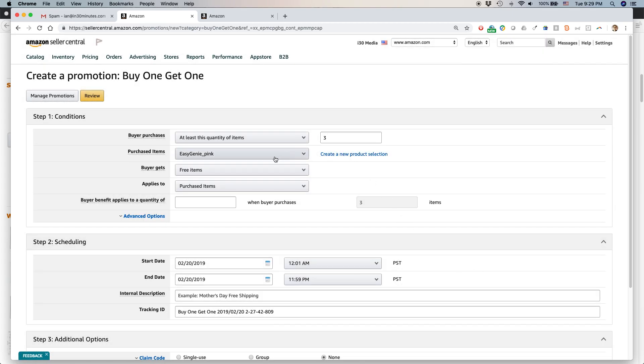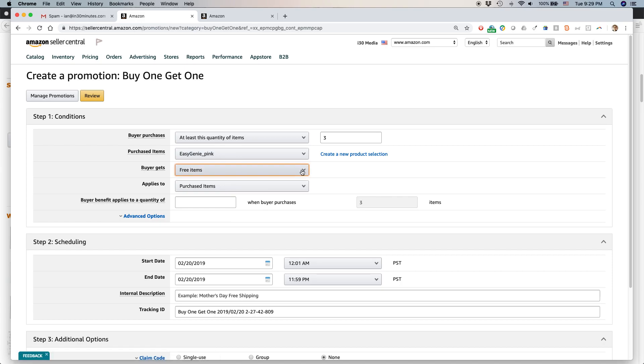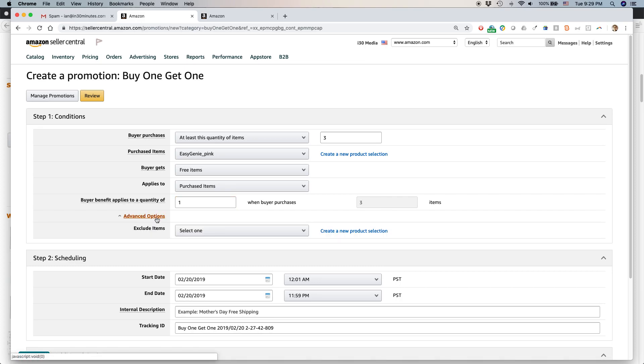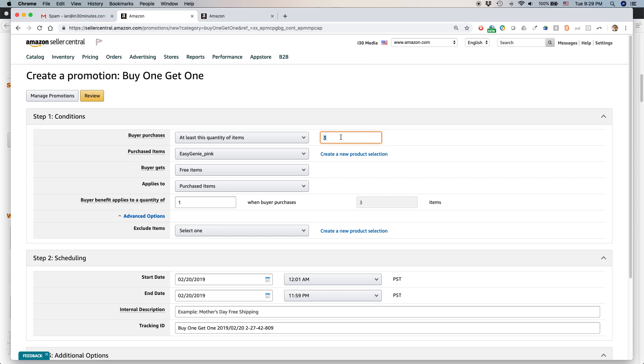So people buy three of this. Buyer gets free items. That sounds good, doesn't it? Applies to purchase items. Buyer benefit applies to a quantity of one when buyer purchases three of the pink ones. Basically if you buy three, you'll get one free. Actually that's a little bit too generous because I know my cost structure. I won't be making much money on that one. It has to be a little bit of a balance where you're giving the customer some benefit, but also your business too. So I'm going to change that to buy four, get one free.